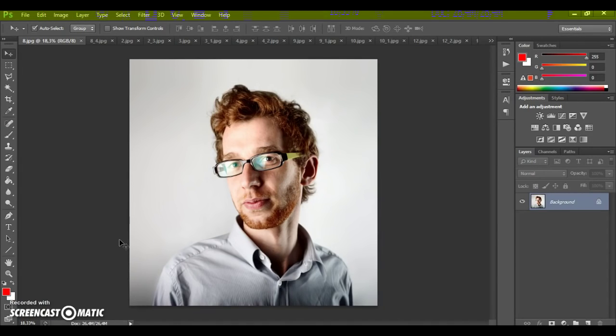Hello, today I show you how to use the Character Photoshop action, and here are some results of what you can make with this action.